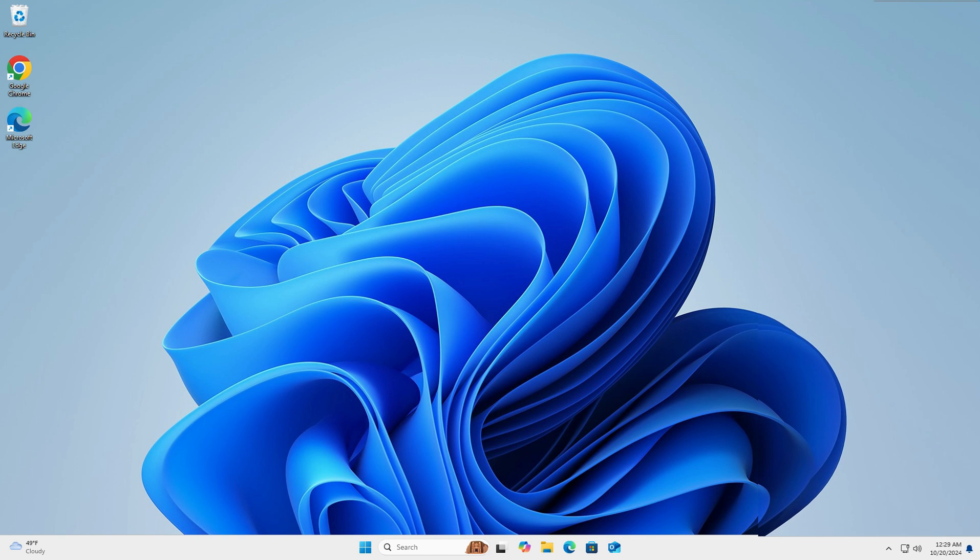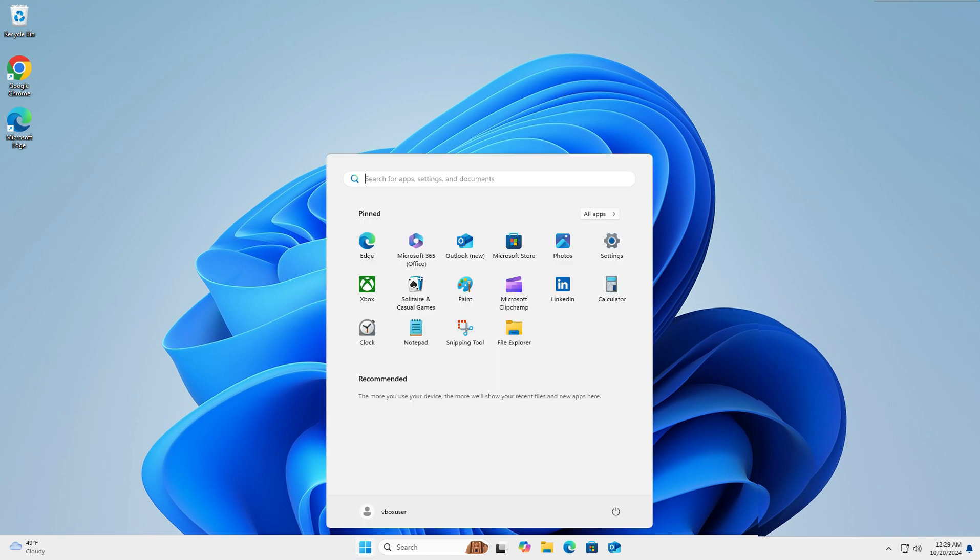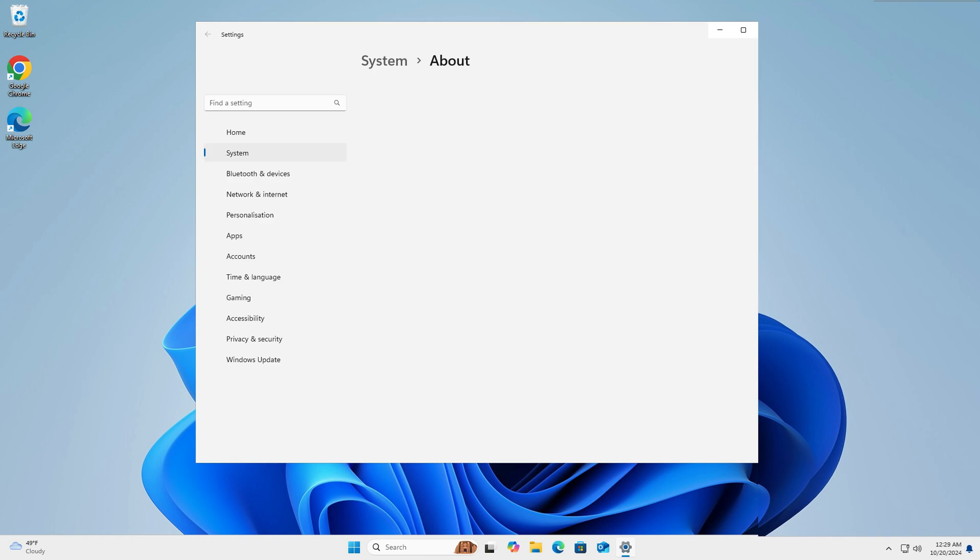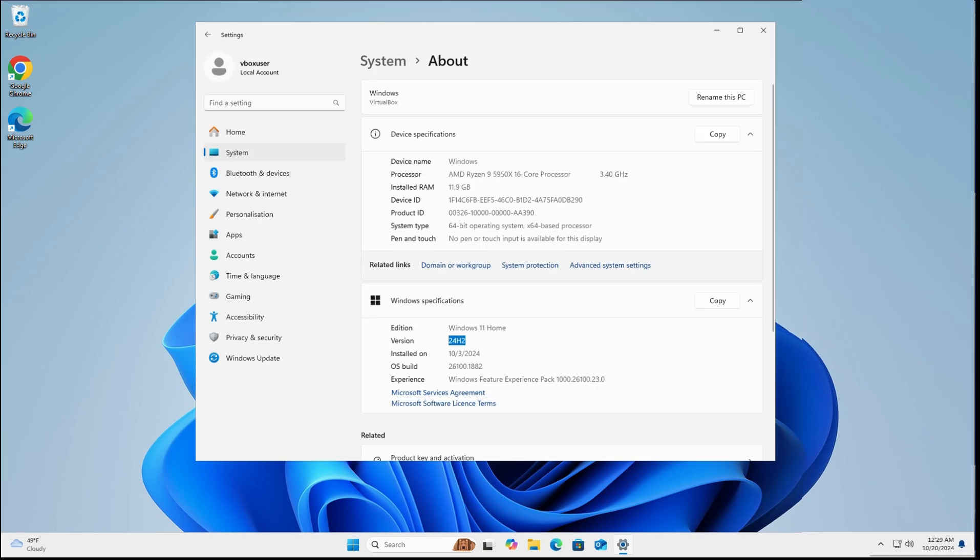First things first, let's check if you've got the new update. Click on Start, then type in 'about'. You should see 'About your PC'. Left click on that. Look for the section that says your version number. If yours says 24H2, then you have this update and it's up to you if you want to enable or disable Recall.